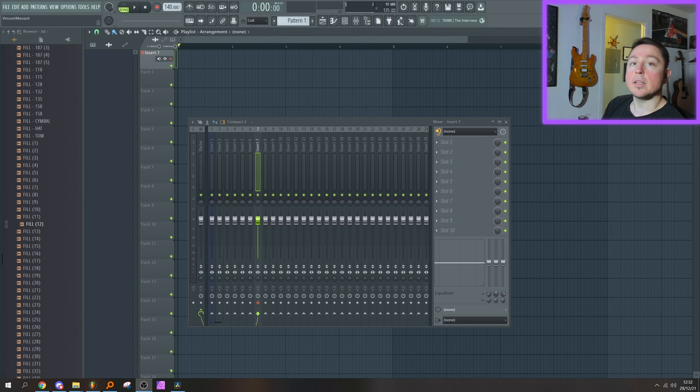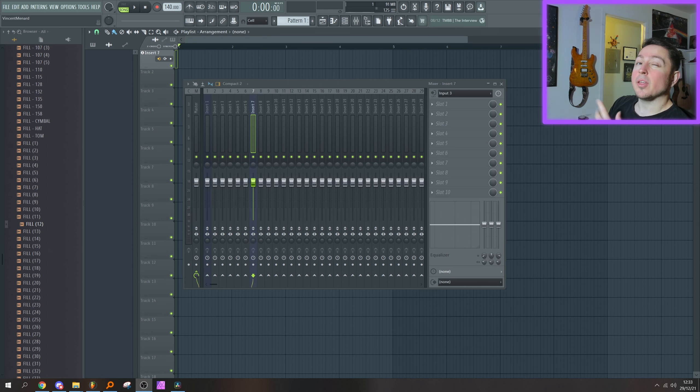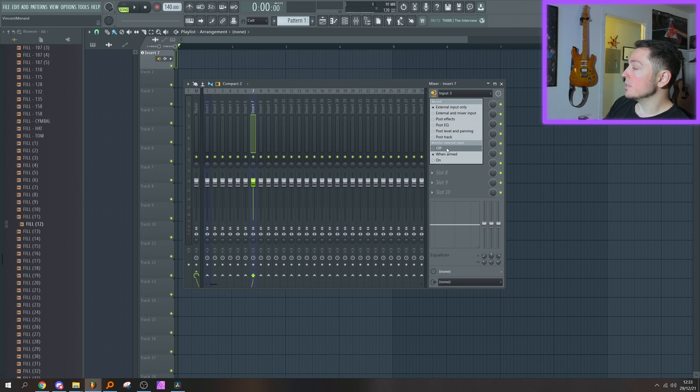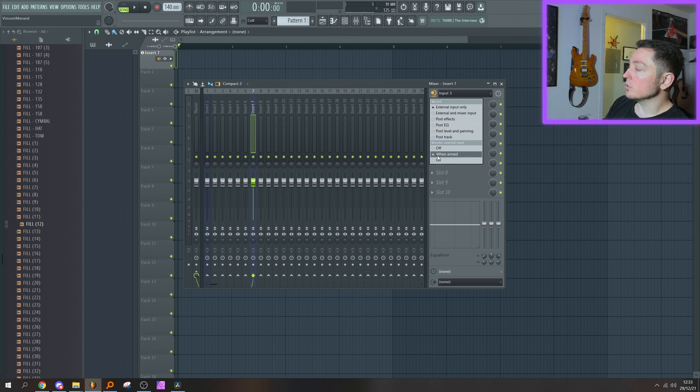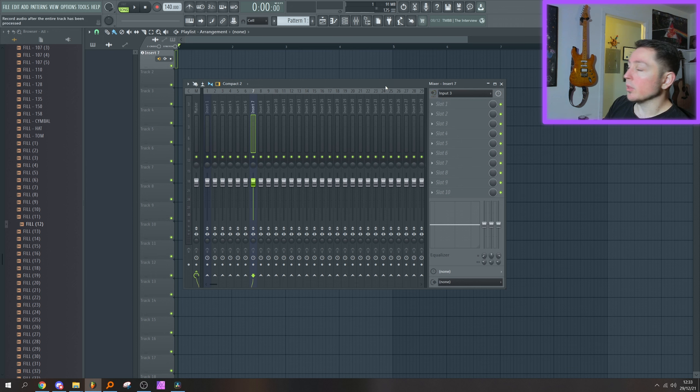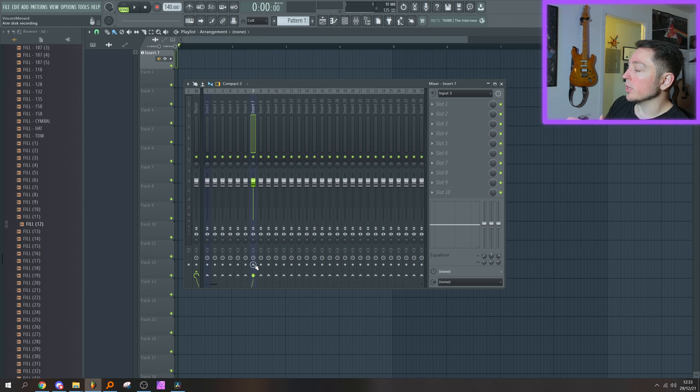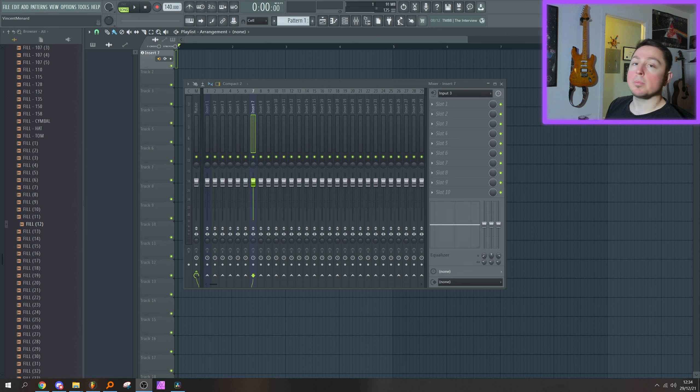Another little improvement they added in is the monitor external input section right here. When I have it toggled to the default 'when armed,' I will only hear my microphone when the recording track is armed, and that's actually really neat because when you're playing your beat back on your speakers, you don't want that to be picked up by the microphone.